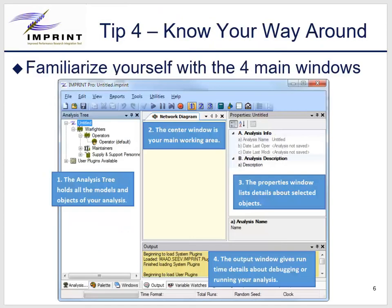Tip four is to play with Imprint until you feel comfortable with the interface. There are four main areas that you should get to know. The first is the analysis tree — you will use this a lot to add analysis elements, rename elements, and open various description windows. The center area is your main working area. If you are developing an operations model, this is where the task network will be graphically defined. It is also where description windows for entering data will appear.